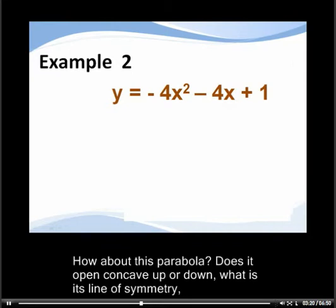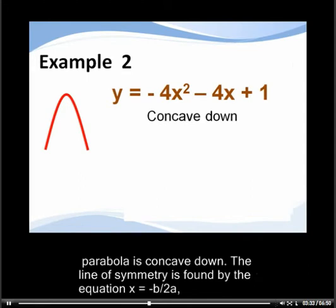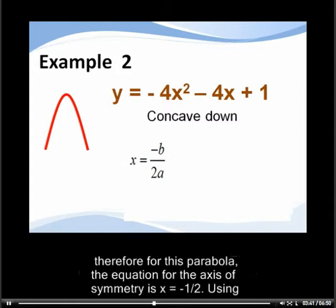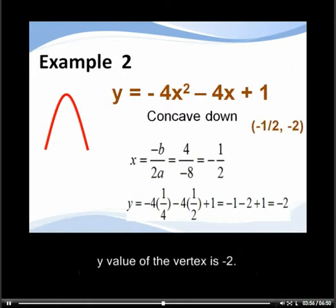How about this parabola? Does it open concave up or down? What is its line of symmetry and its vertex? Since the coefficient of the x squared term is negative, this parabola is concave down. The line of symmetry is found by x equals minus b over 2a; for this parabola the axis of symmetry is x equals negative one half. Substituting this value into the equation and simplifying, we find the y value of the vertex is negative two.